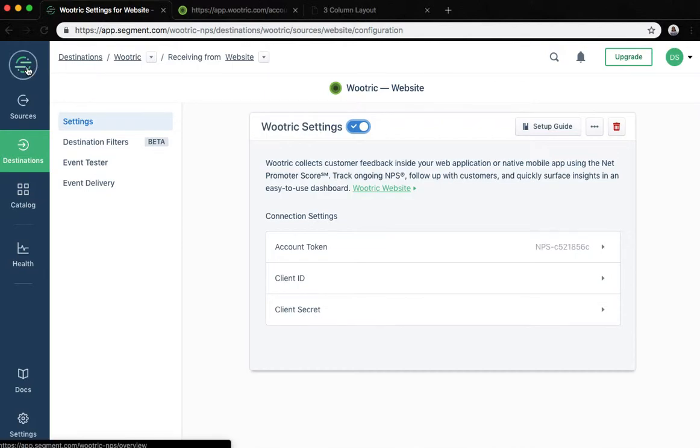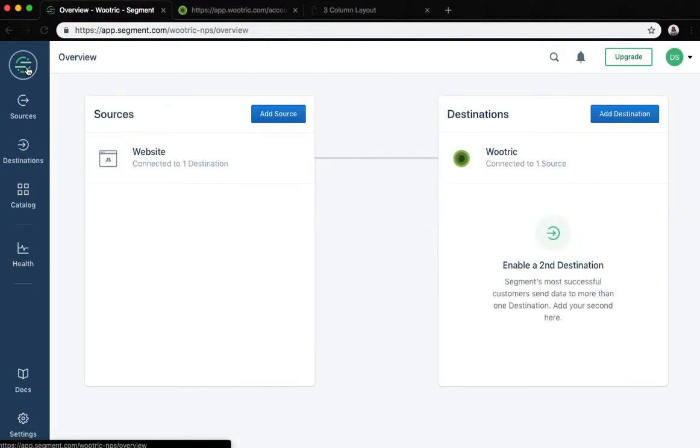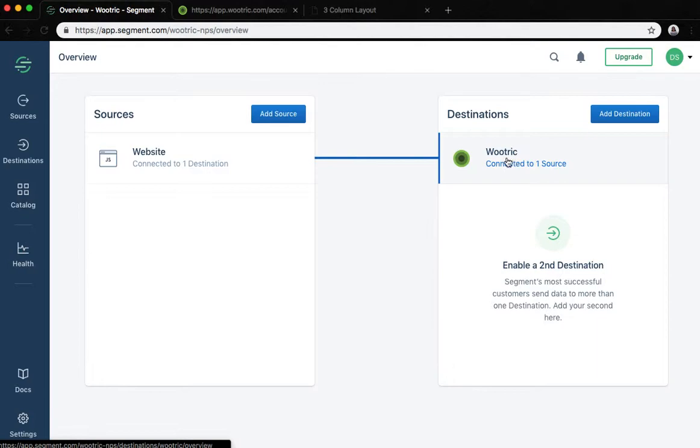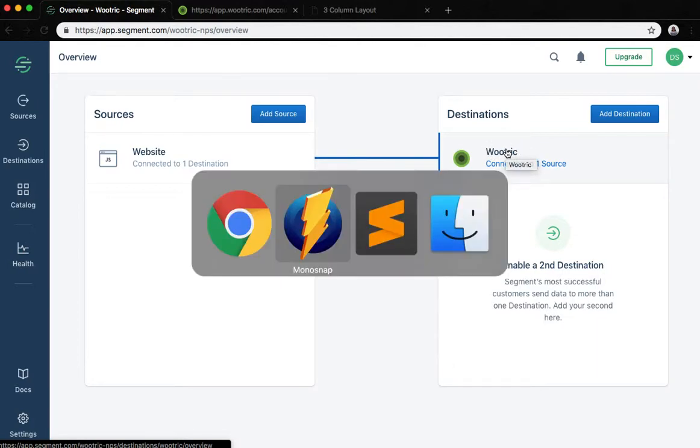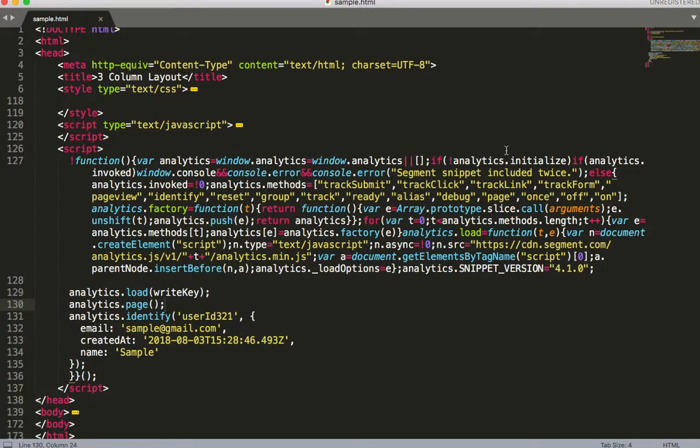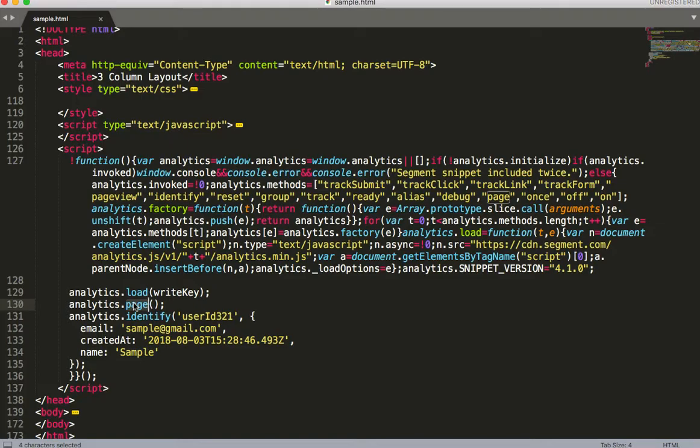If you go back to the overview of your workspace you should see Wootric as a destination. It's important to note that you need to call the page method for Wootric to work correctly. When you call page in the JavaScript API, Wootric will log the page visit.